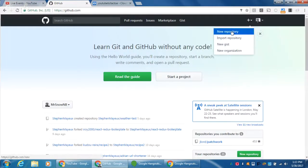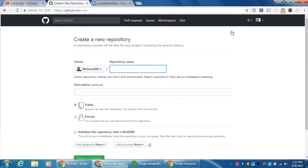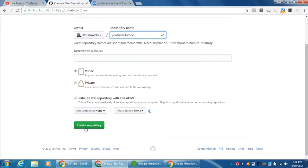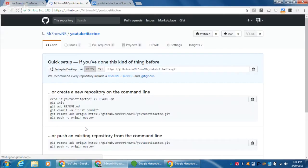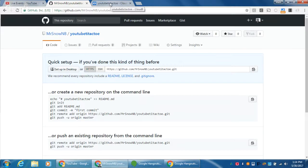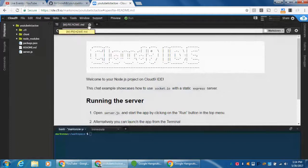I'm going to create a new repository on GitHub. I'll call it 'youtube-tictactoe' — just making sure I have the same name on either side so these two systems play well with each other. Go ahead and create that repository. Here are all the instructions we need, right there: we initialize git, add a README for a first commit, add a remote origin pointing to the GitHub repo called 'youtube-tictactoe', then push our origin to master and we're all linked up.